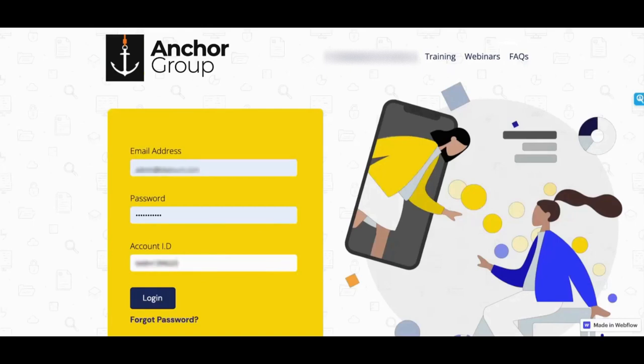If you want it to look like your company's login screen, you can put in your logo. If you want to put in any messaging, it's fully customizable.